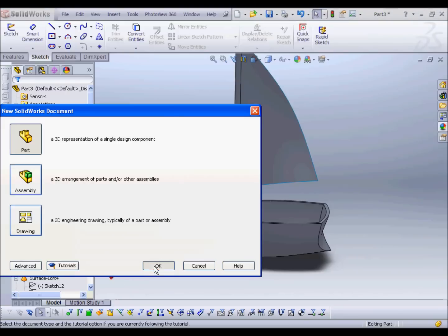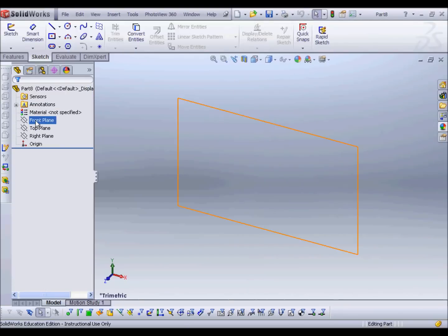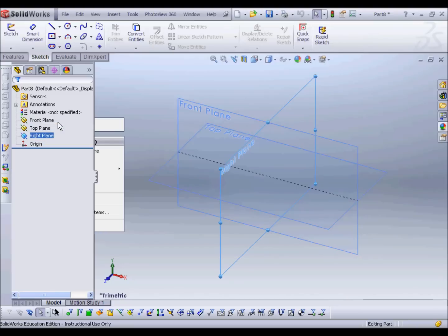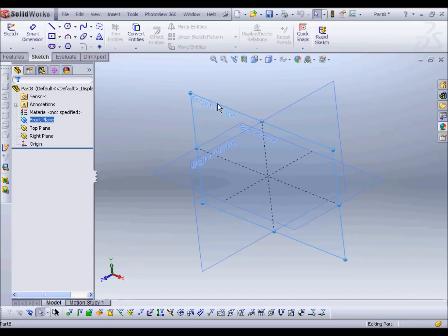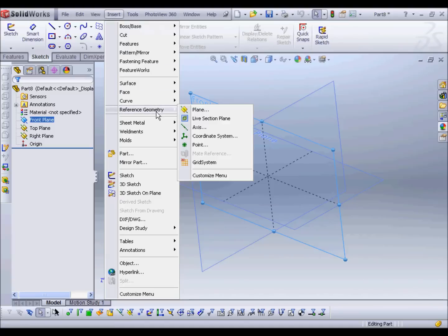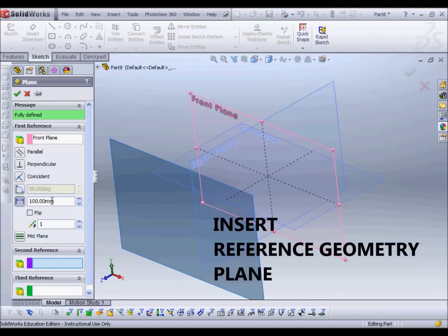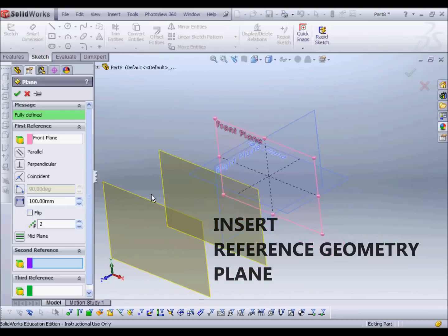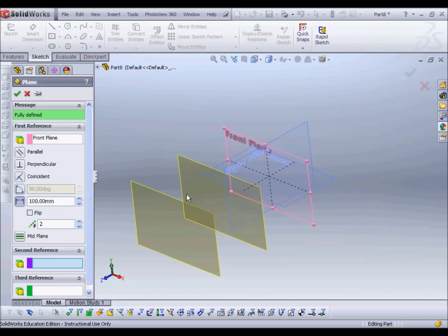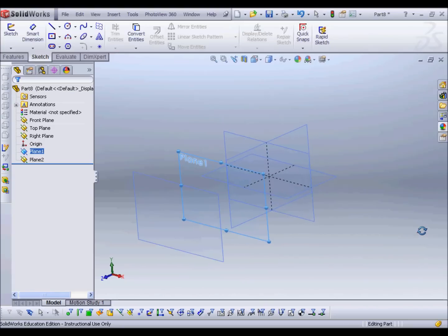We'll start off with a new file. First I need to create some additional planes. To loft between profiles, I need parallel planes to loft between. I'm going to make two more planes parallel to the front plane — select the front plane, go to Insert > Reference Geometry > Plane, and add two additional planes offset by 100mm each. That will make the boat from bow to stern 200mm long.